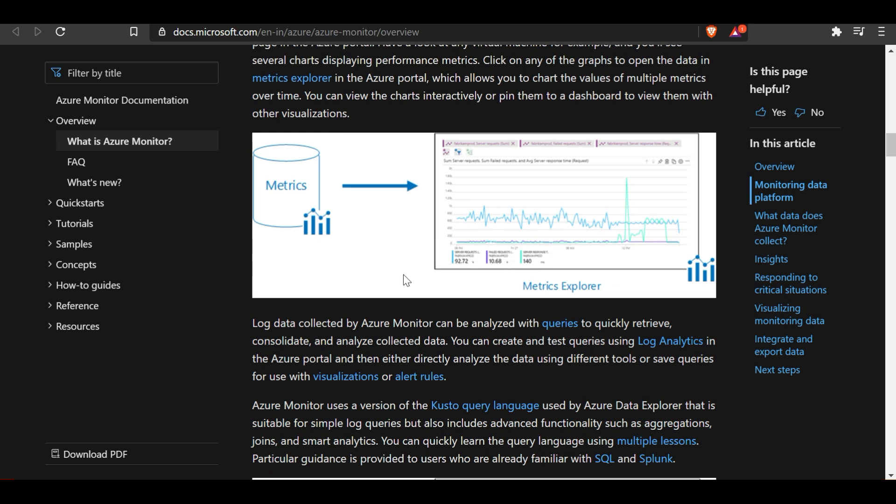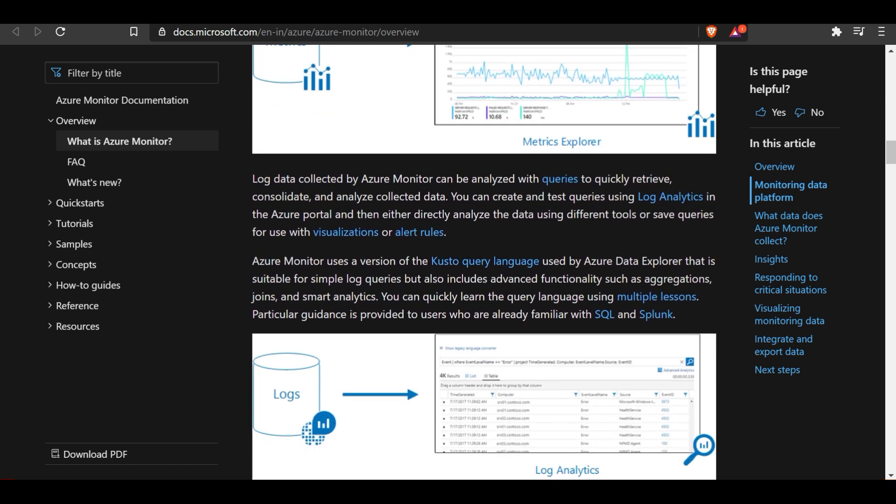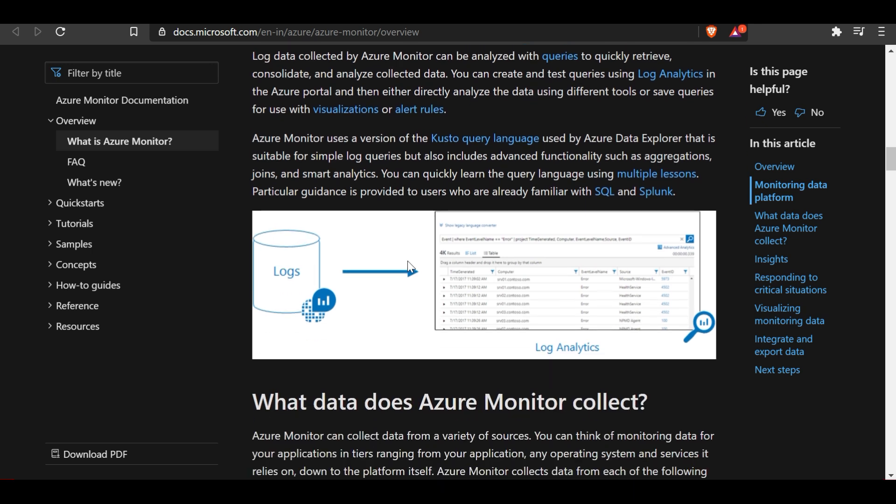Log data collected by Azure Monitor can be analyzed by queries to quickly retrieve, consolidate, and analyze collected data. You can create and test queries using Log Analytics in the Azure portal, and then directly analyze the data or save queries for use with visualization or other tools. Azure Monitor uses a version of the Kusto Query Language used by Azure Data Explorer, which supports simple log queries as well as advanced functions such as aggregations, joins, and smart analytics.